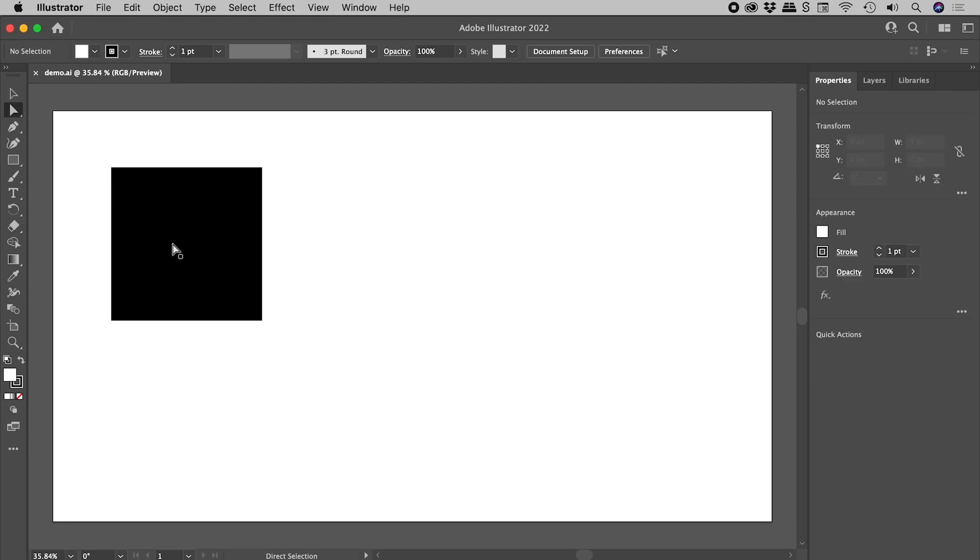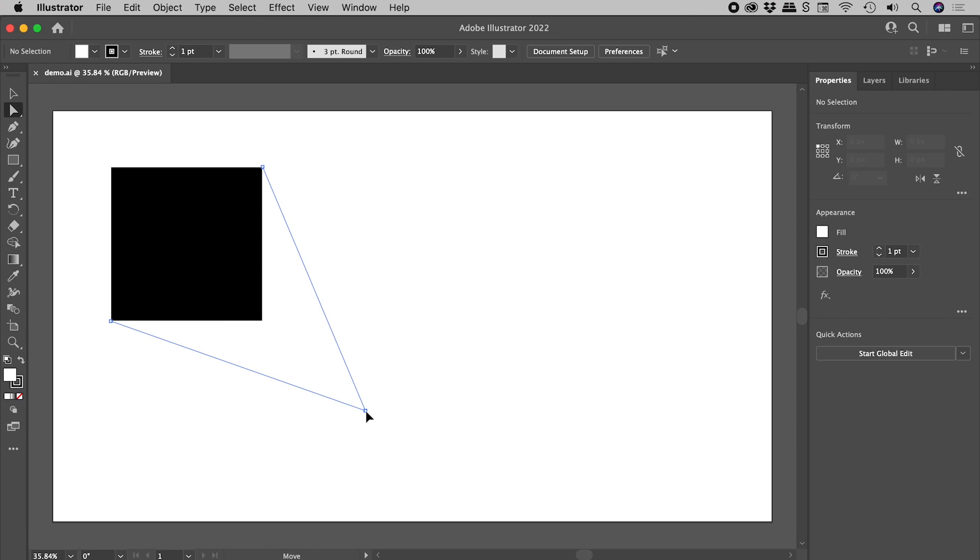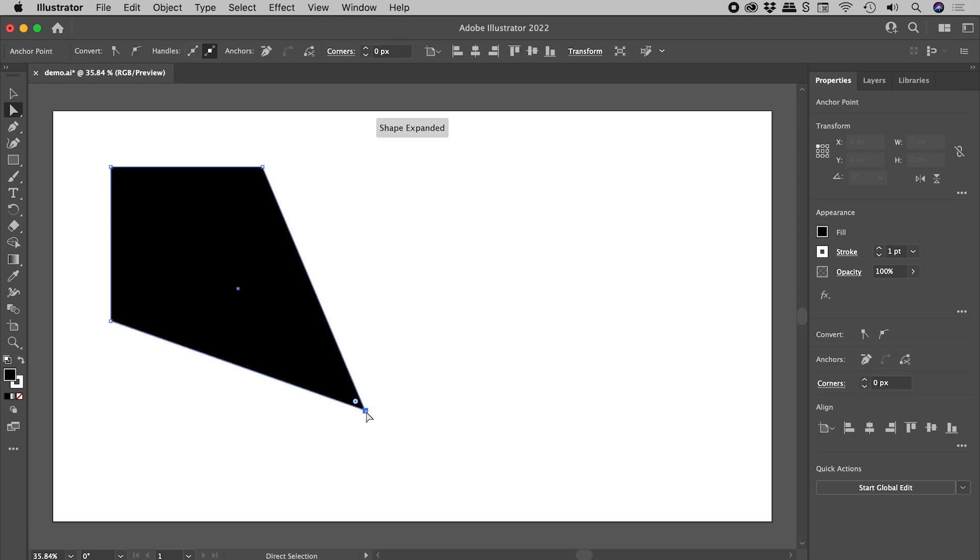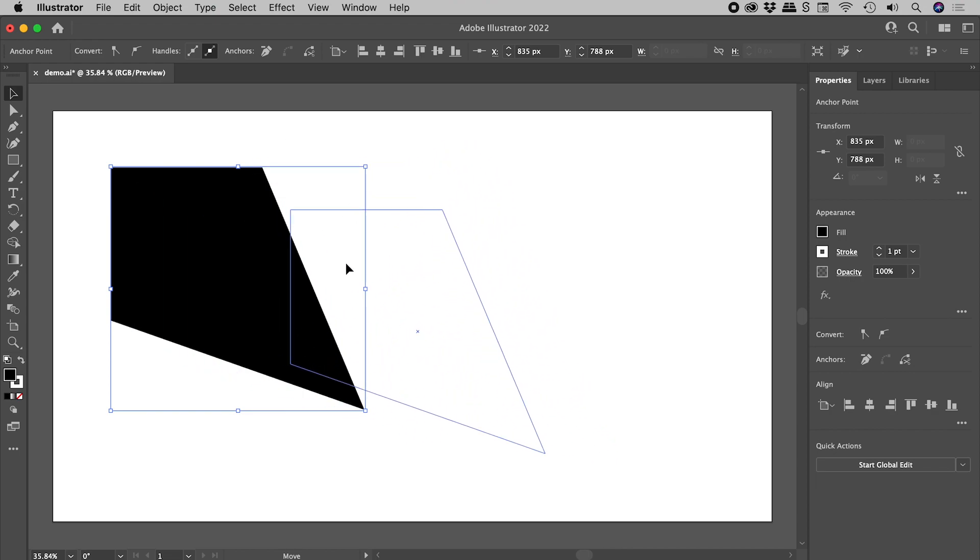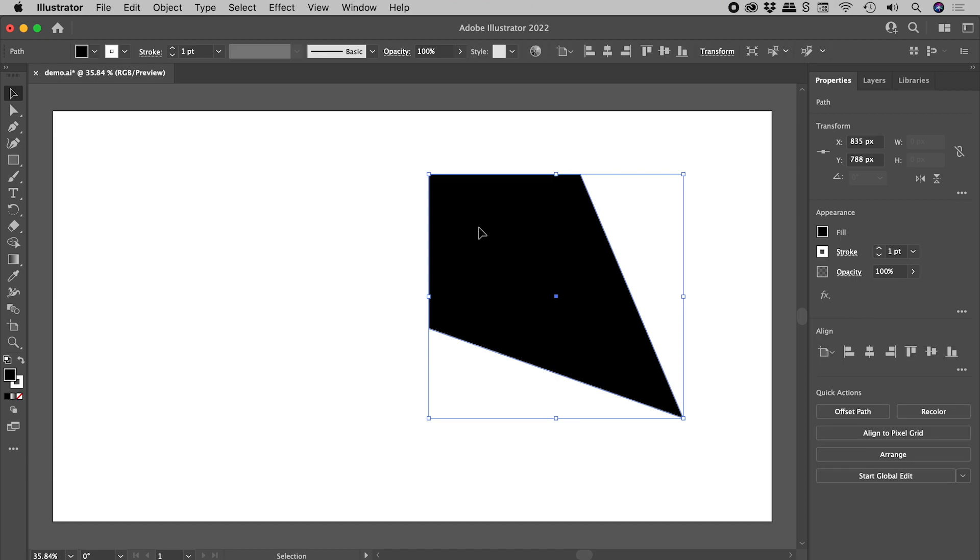Perhaps you are editing your shape, but you only see it update properly after you release the mouse. Or perhaps you are moving your object around and only seeing this outline until you release the mouse.